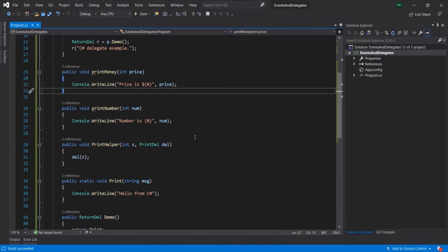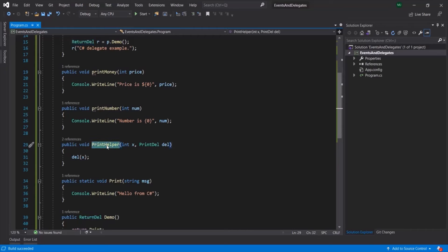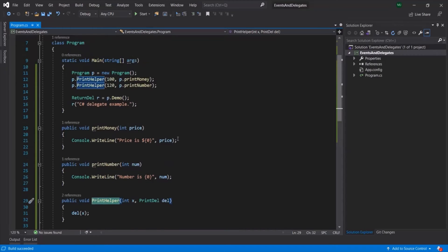So basically, we are returning a method from within another method, and for printHelper we are passing a method as an argument. I hope with these two examples you now know what the actual use of delegates in C# is. Basically, delegates help us pass a method as an argument to another method, and also return a method from within another method. This is all from this lecture — if you have any questions, feel free to ask. Thank you for listening and have a great day.